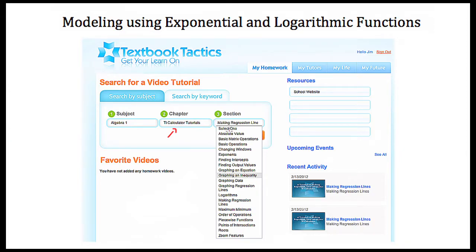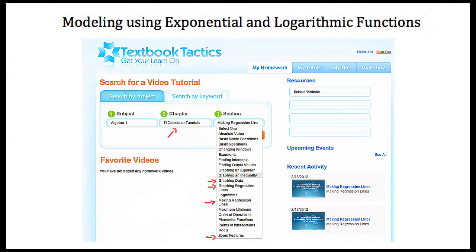The different videos to watch — the ones that are important for this tutorial — would be making regression lines, graphing regression lines, graphing data, and zoom features. So if you're not familiar with your calculator, try watching some of these tutorials before watching this tutorial, or feel free to use whatever modeling software you have available.